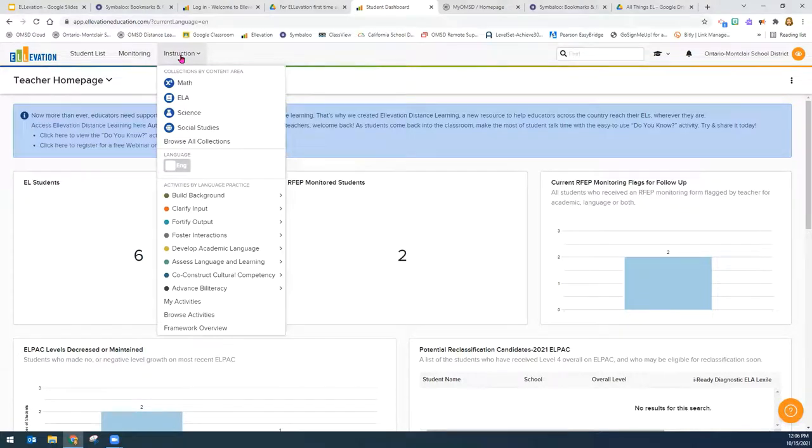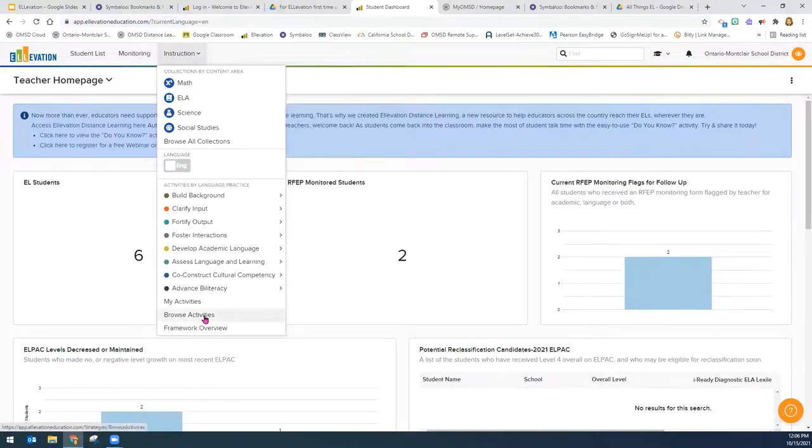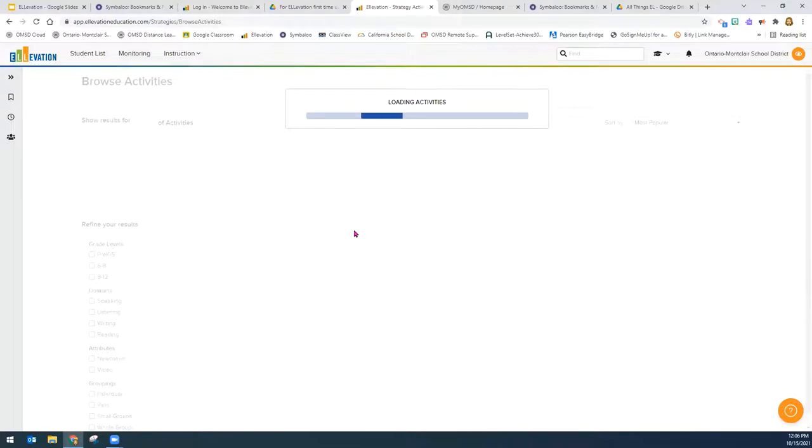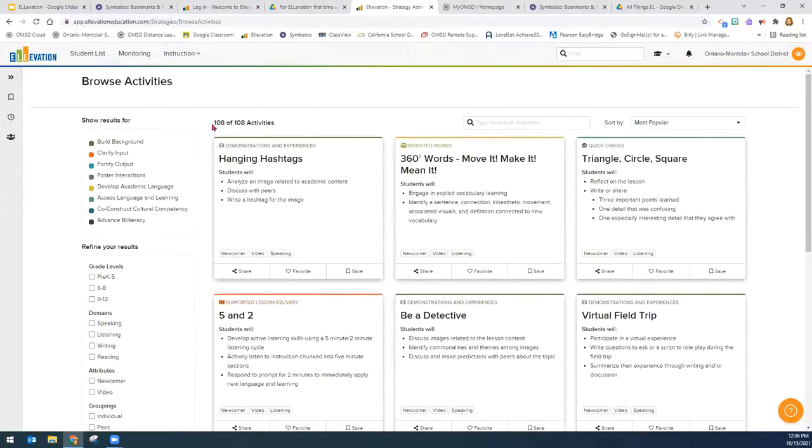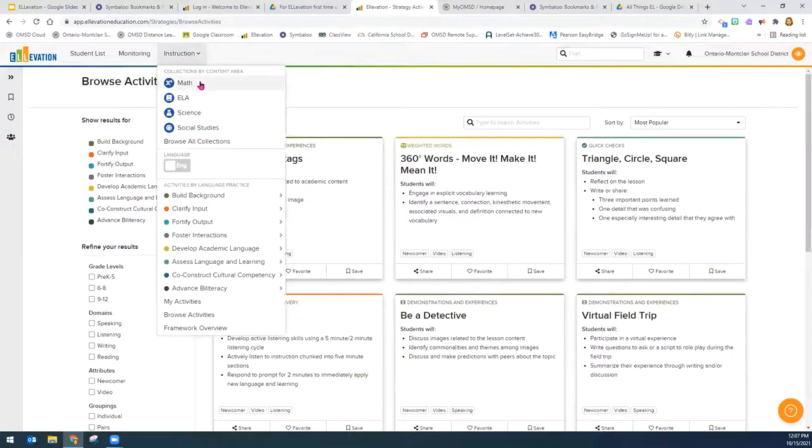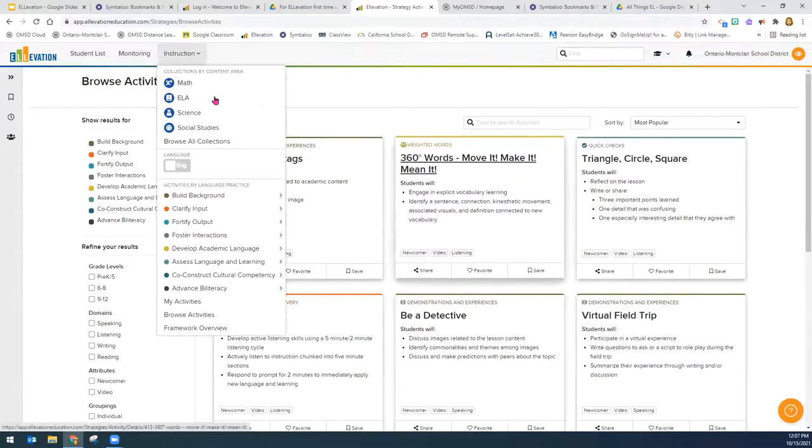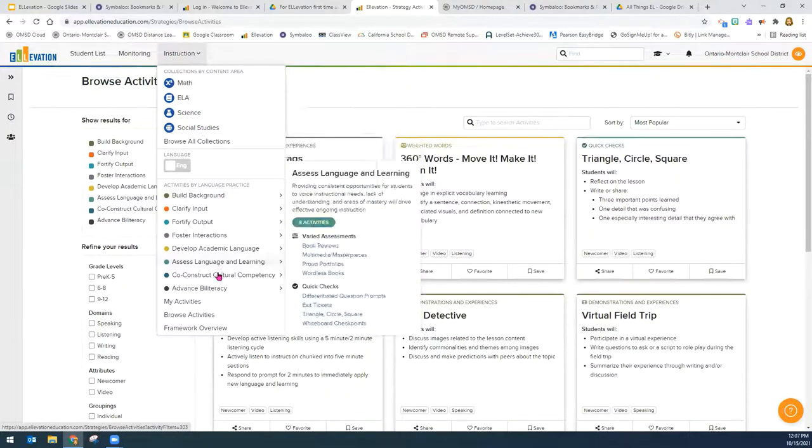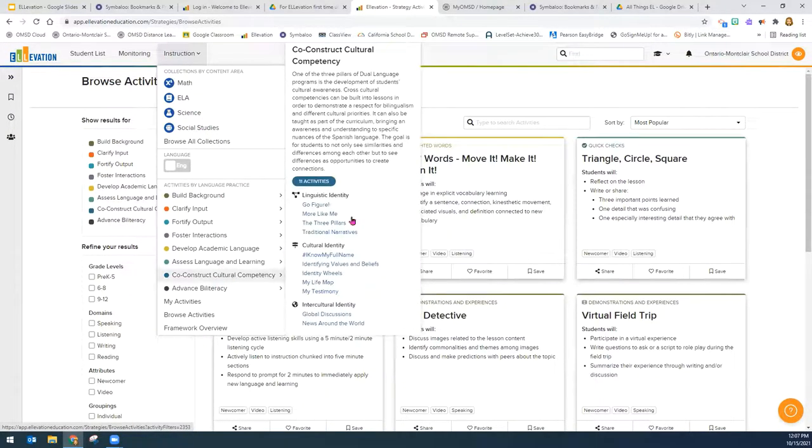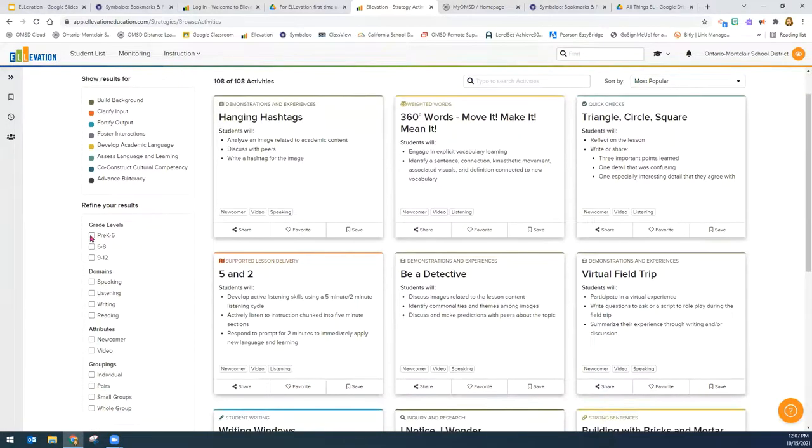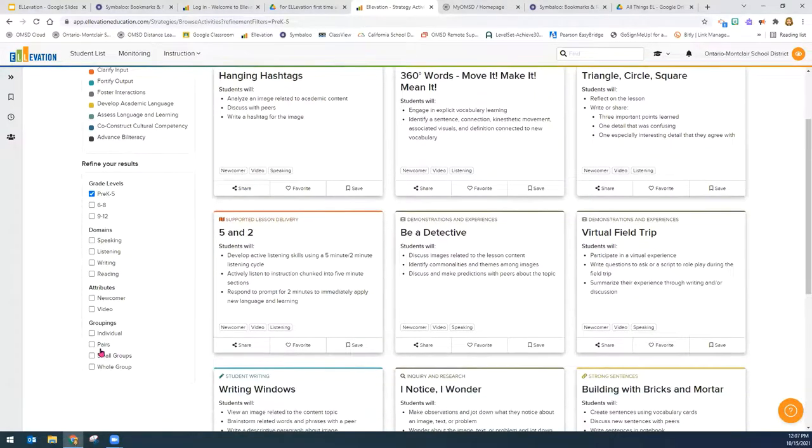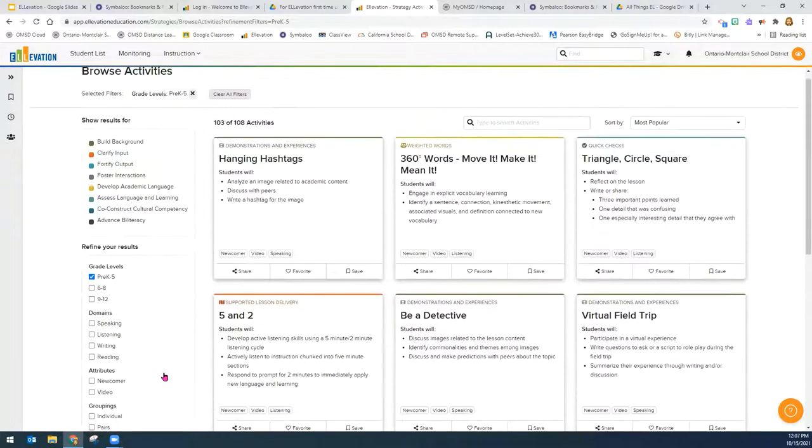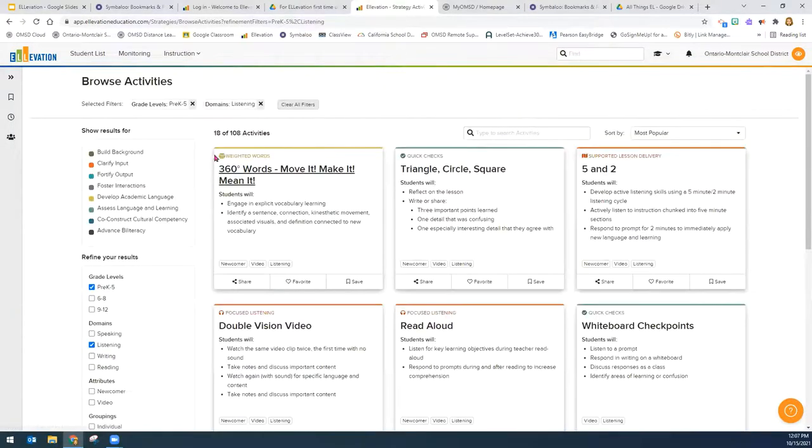So teachers have access to, if you go to browse activities, teachers have access to 108 strategies that they can use with their students. You can browse these activities by either content area, language practice or just here, and you can break it down by pre-K to five, possibly any domains, or any groupings, and it would pare down the activities. So for example, if I wanted listening, there's 18 out of 108 here.